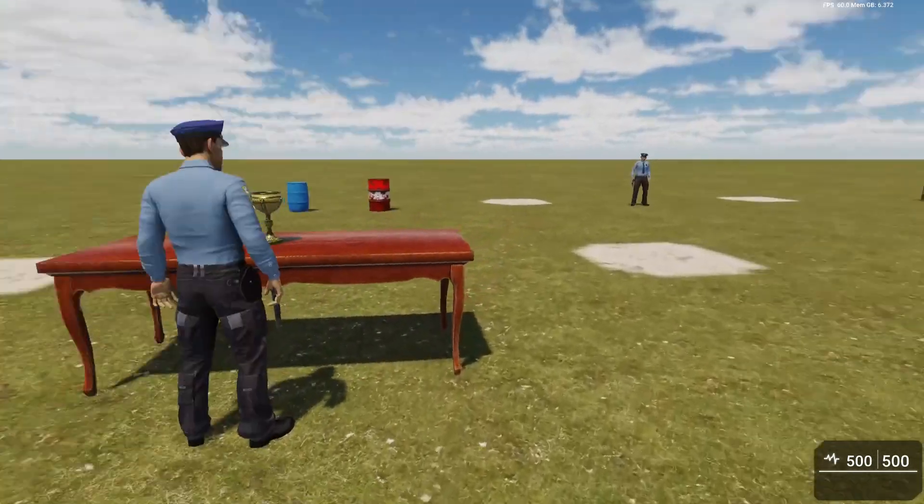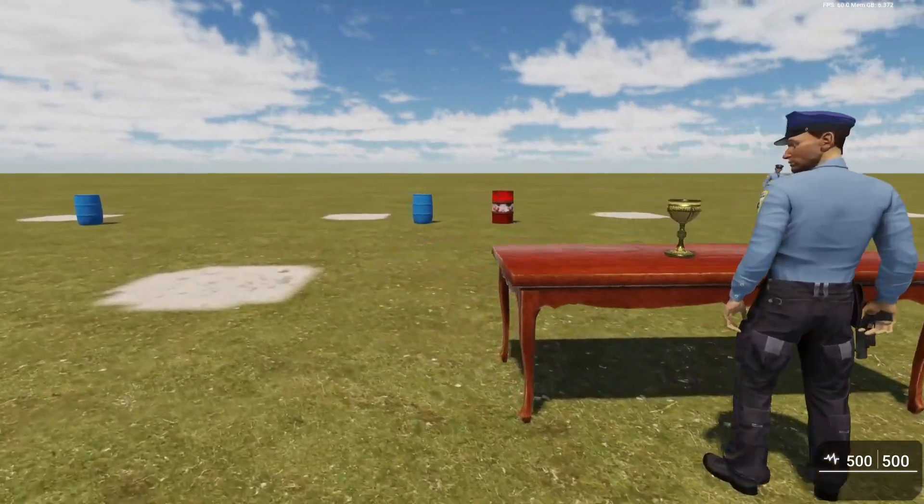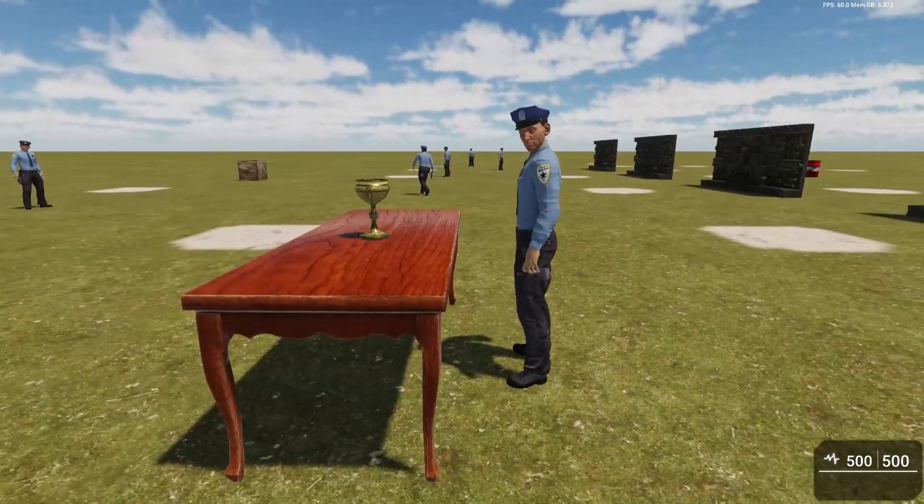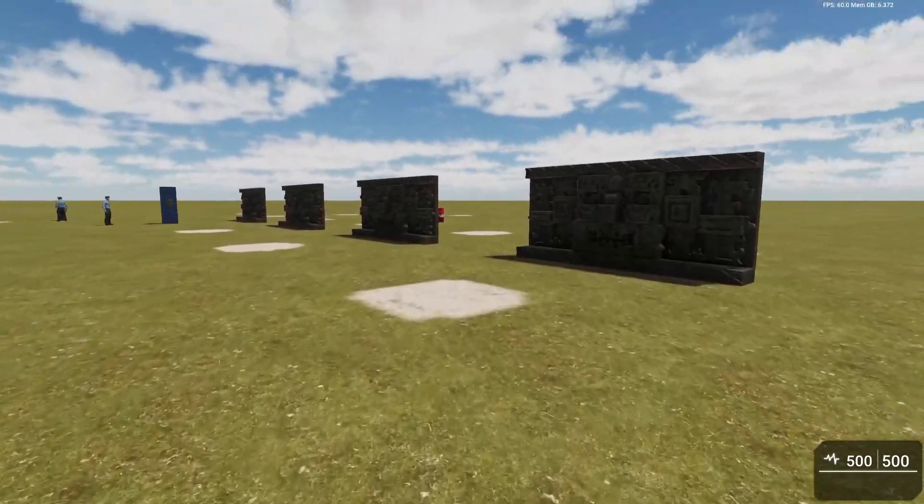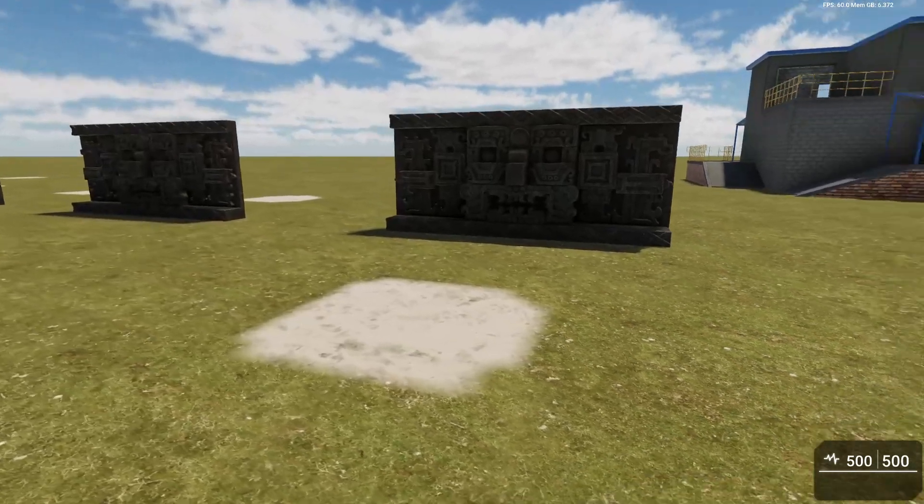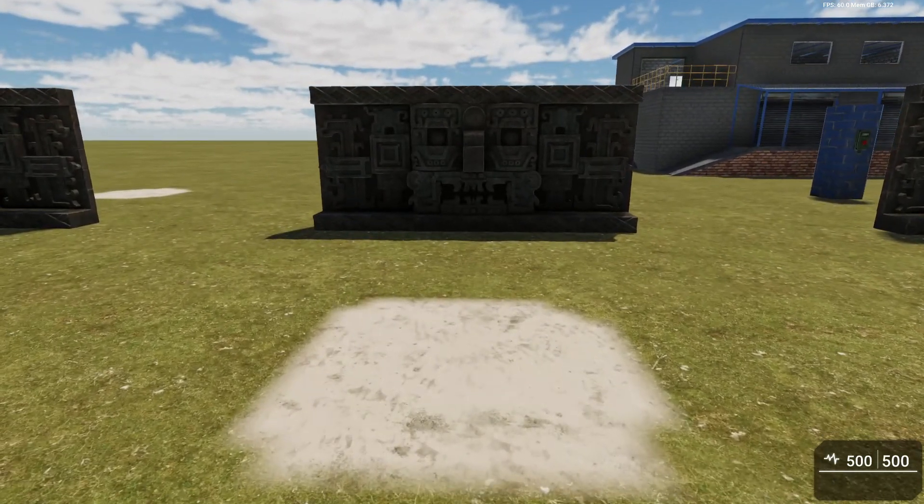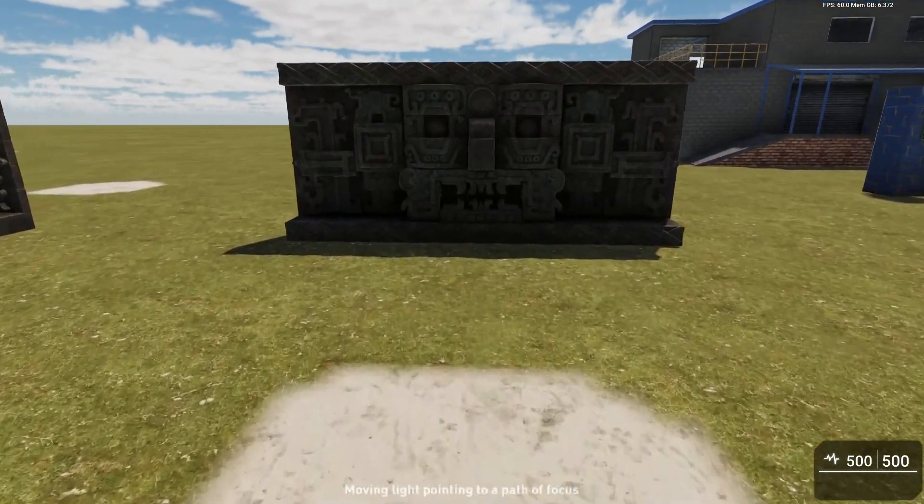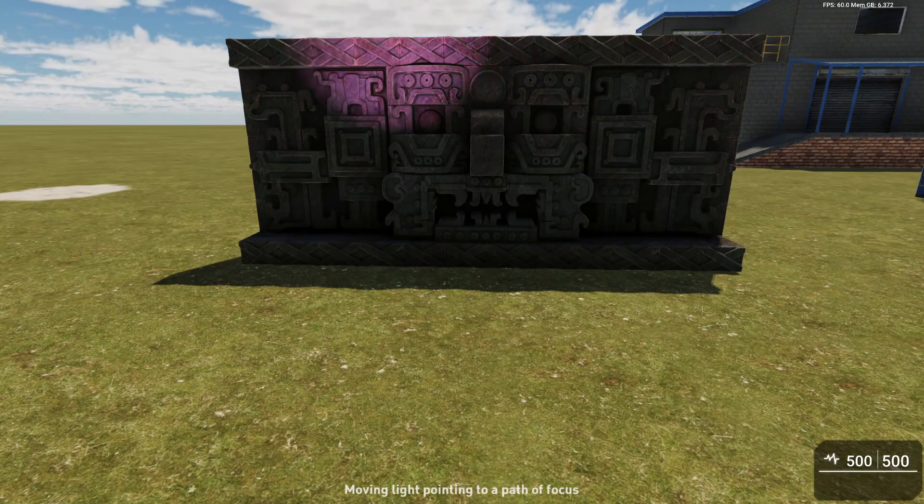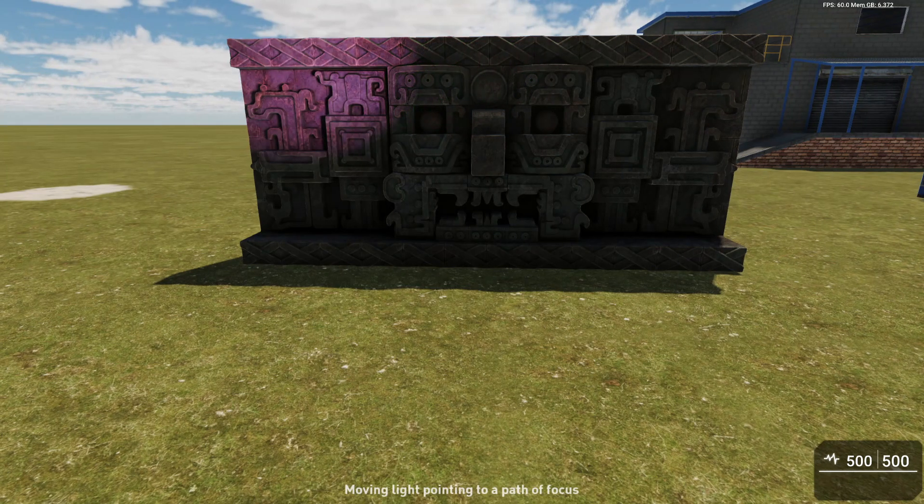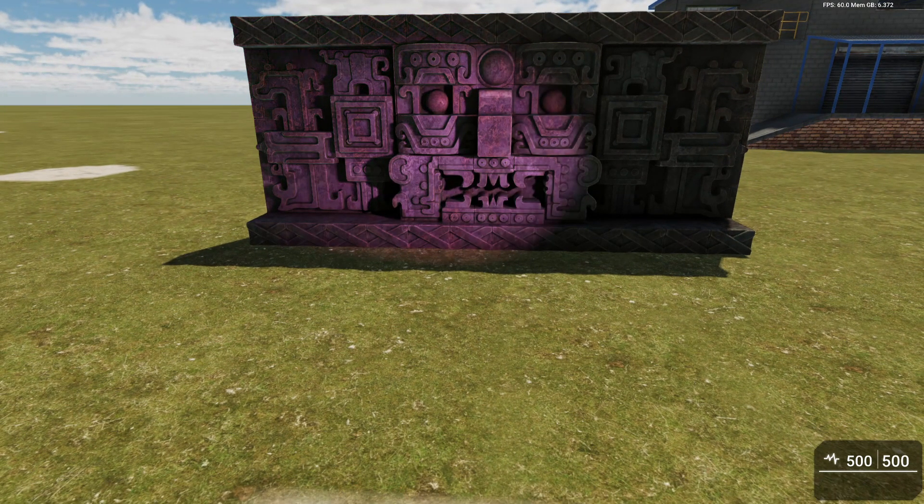Just like with cameras, cameras can move and follow a path of focus. Lights can move and lights can also follow a path of focus. Here is an example where the light is moving, but it's also pointing at a moving path of focus almost.